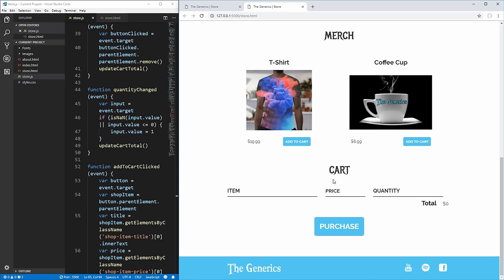Thank you guys very much for watching this video. I hope you learned something about the JavaScript needed to create this cart from plain vanilla JavaScript. If you want to see the code, go to my GitHub linked in the description below. Thank you for sitting through this long video on JavaScript — if you enjoyed it, please leave a like and subscribe, and let me know in the comments what you'd like me to cover more in depth related to JavaScript in the future.